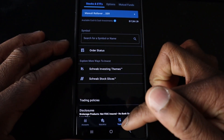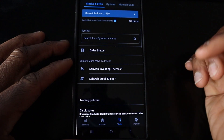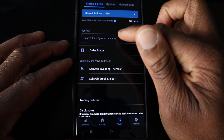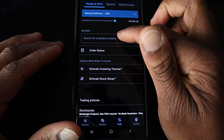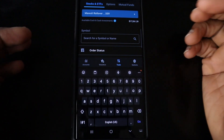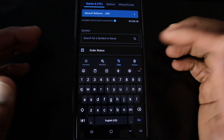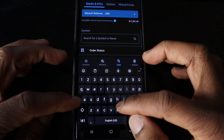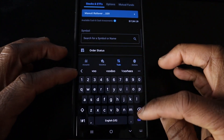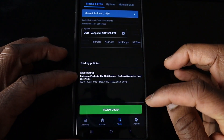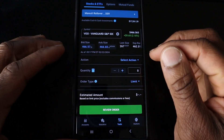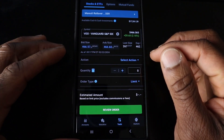If you select Trade at the bottom of the Schwab app, you can actually type in the symbol. For today's example, we're basically going to buy a share of VOO. This is Vanguard's S&P 500 index.